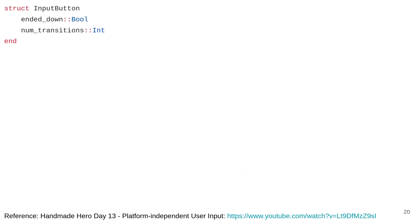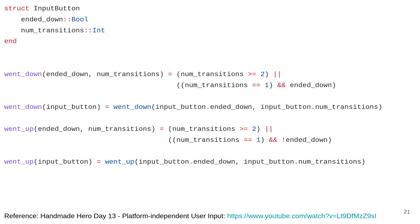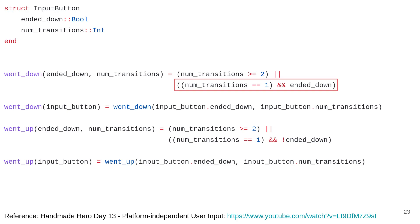With this in mind, we define a struct called InputButton with two attributes: ended_down and num_transitions. Using this information, we can determine if the mouse went down within a frame. If num_transitions is two or more, it definitely took a round trip and went down at least once. If there was just one transition and the mouse ended down, it went from up to down — meaning the mouse went down. Similarly we can determine if the mouse went up within a frame.